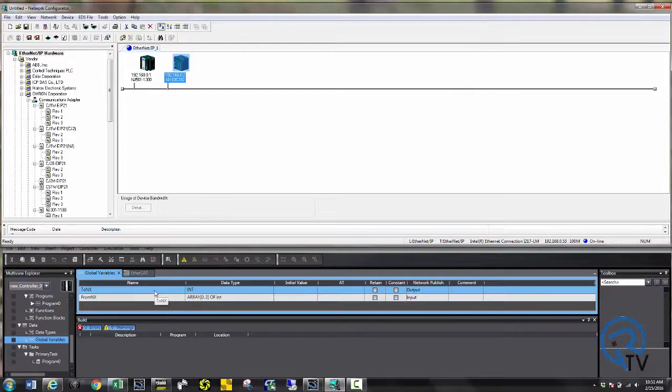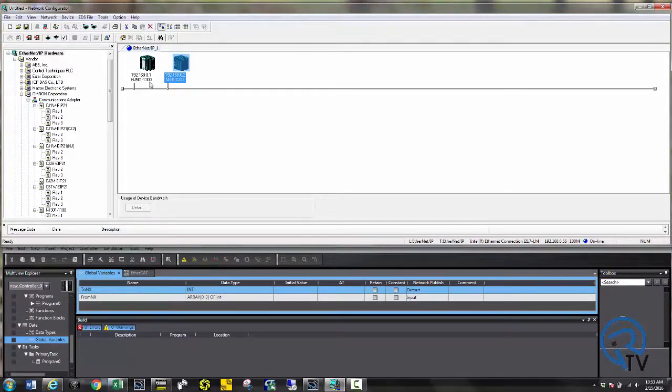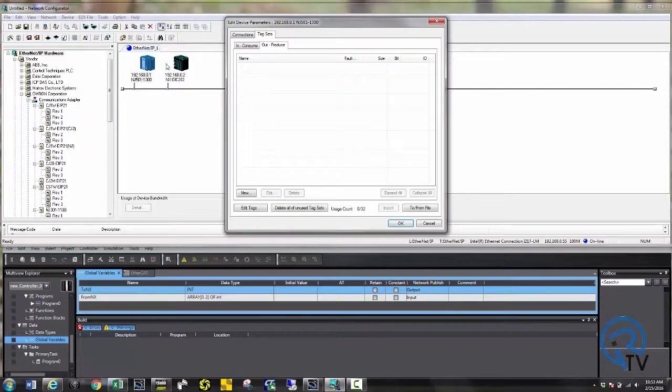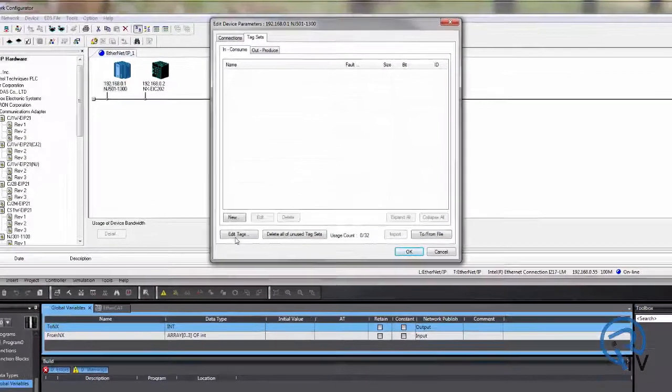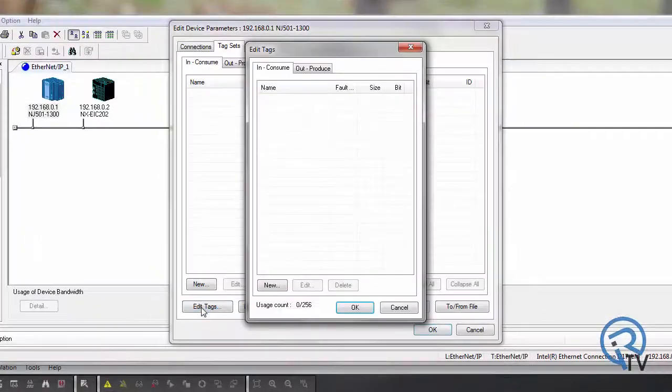I have created a couple of tags in NJ called to NX and from NX. We are going to set these up in the network configurator. Now keep in mind the spelling must match exactly what is in the NJ.